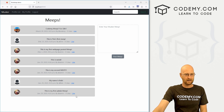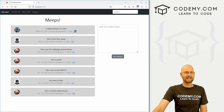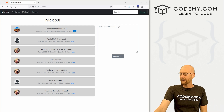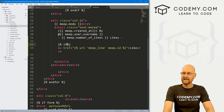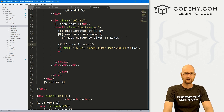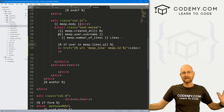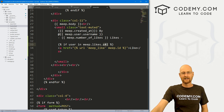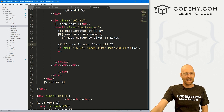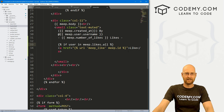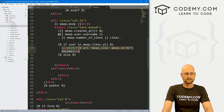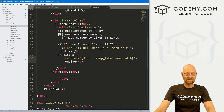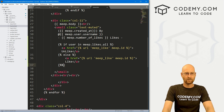Now we want the link text to change after clicking — show 'unlike' if you've already liked it, and 'like' if you haven't. Let's add logic in the homepage template. We say: if request.user is in meep.likes.all — we get all people who liked a specific Meep by calling likes.all — and if the user is in that list, they've already liked it, so show 'unlike'. Else, they haven't liked it, so show 'like'. Then we end the if block.